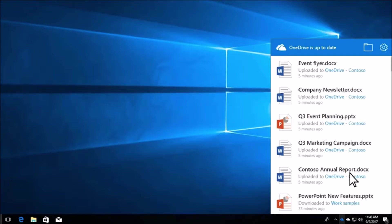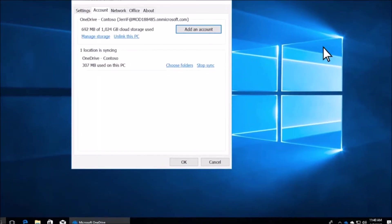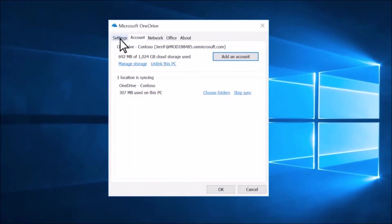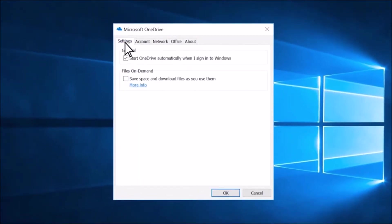Click the settings gear. On the settings tab, select save space and download files as you use them.